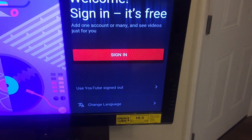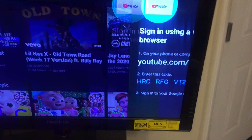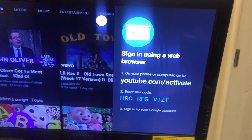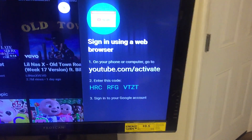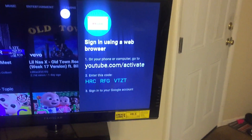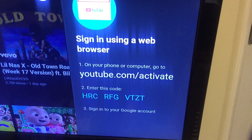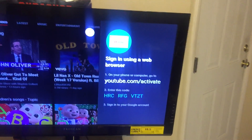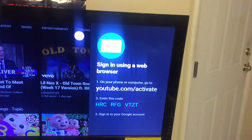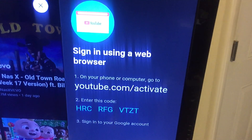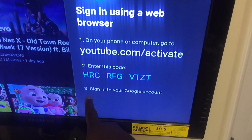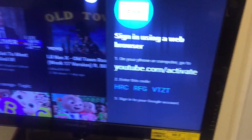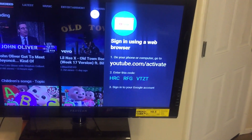Now if you have a YouTube account, this screen is going to pop up for everybody. Go ahead and click on Sign In — it should be highlighted. What it's going to ask you to do: just follow the information and you'll be able to use your YouTube account on your Fire Stick. It says sign in using a web browser — what you need to do is go on your phone or laptop and type in youtube.com/activate. You'll get a screen that asks you to enter a code, and that code will be shown right here on your Fire Stick — enter that code and that's how you do it.